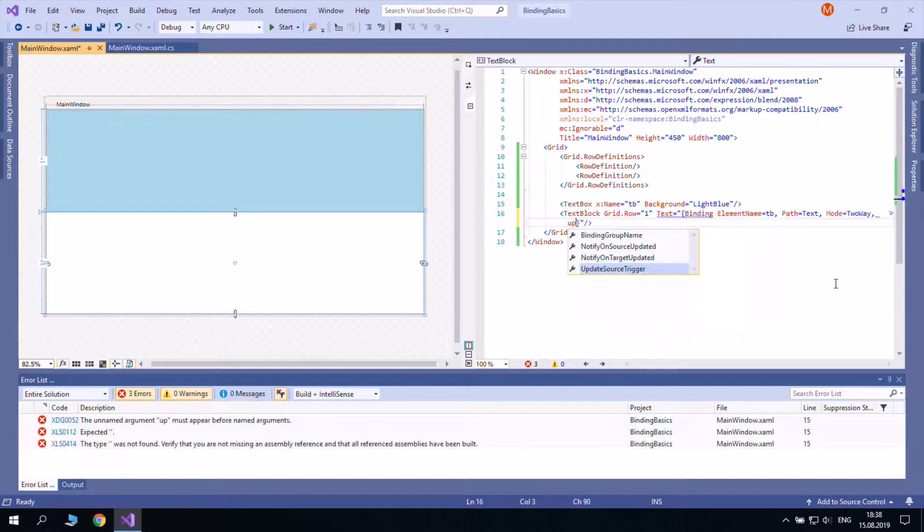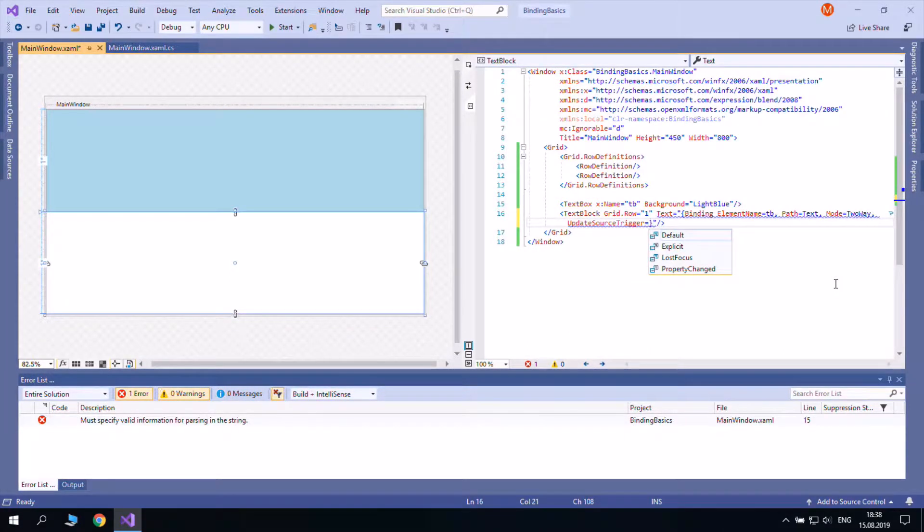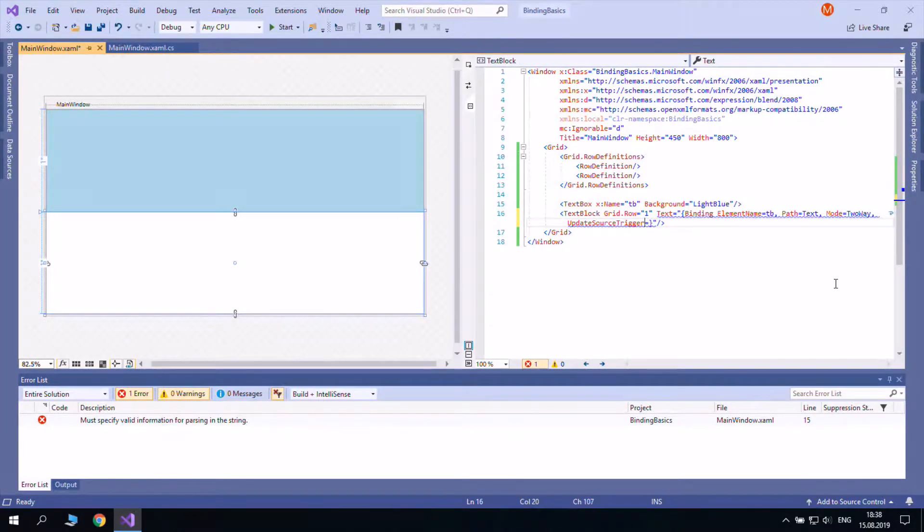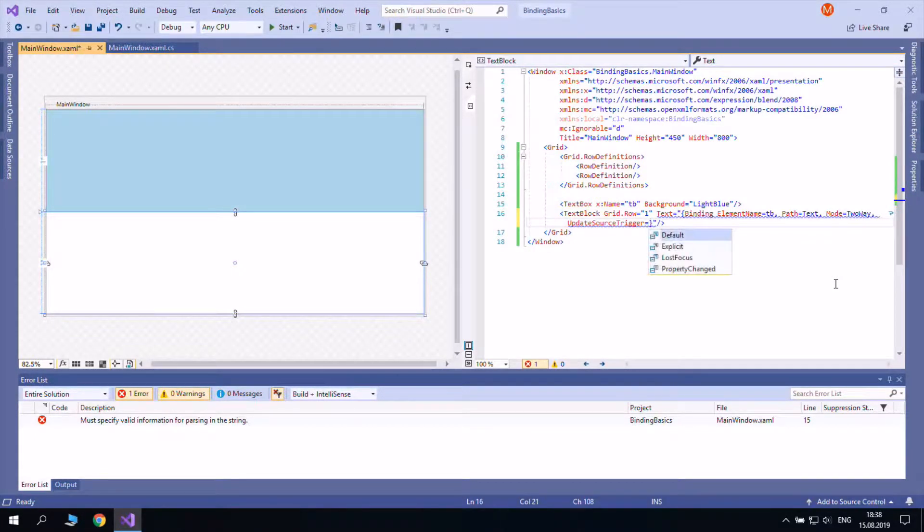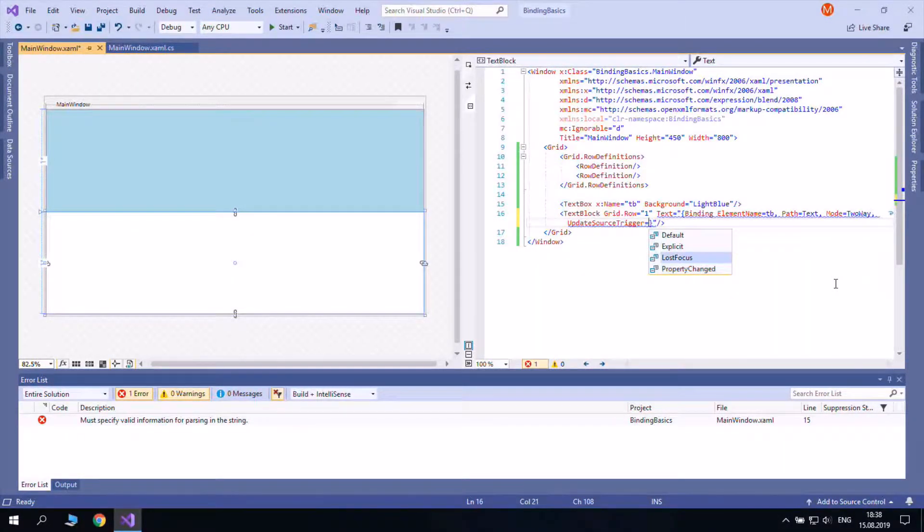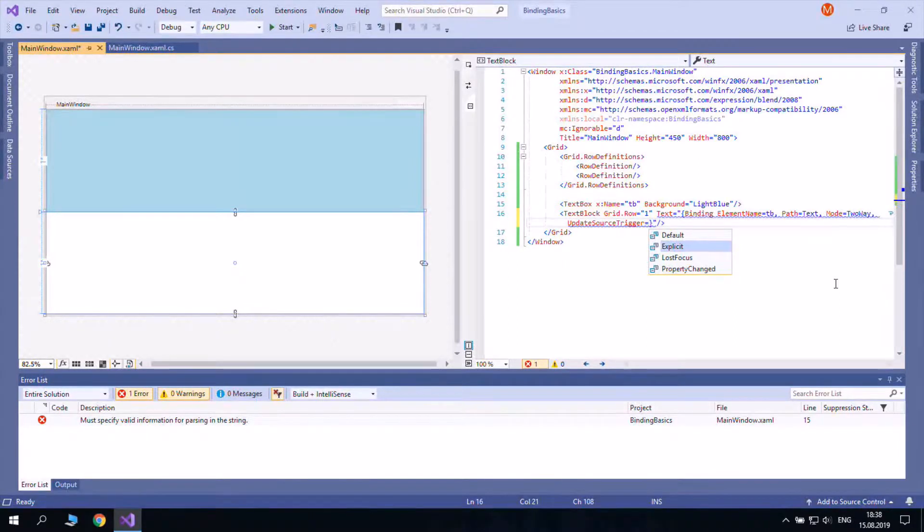This behavior is decided by the updateSourceTrigger property of binding. It can take one of four values. PropertyChanged means the source gets updated right after the receiver. LostFocus means that the source will be updated after the receiver is updated. Explicit implies calling a binding expression from code.